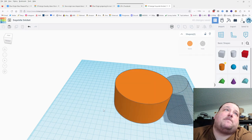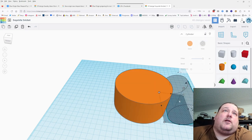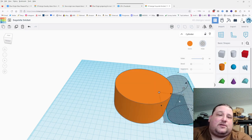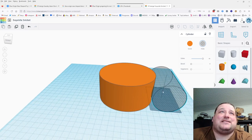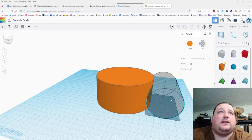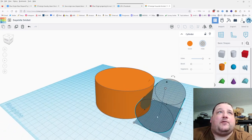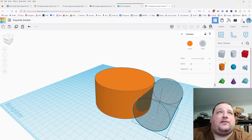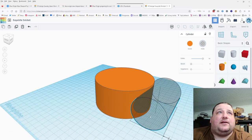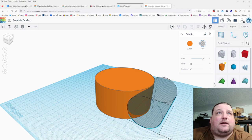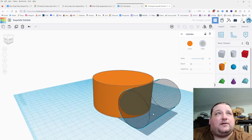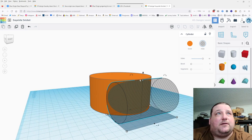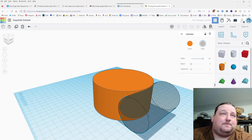I'm going to align these, then click on this while holding the shift key so I can move it on a single axis only. I'm going to bring it in until I get the cut that I want — let's leave a little bit of meat on the top and bottom edge there.